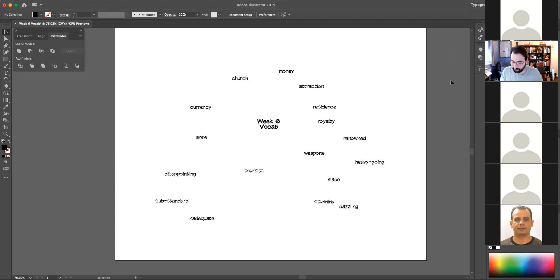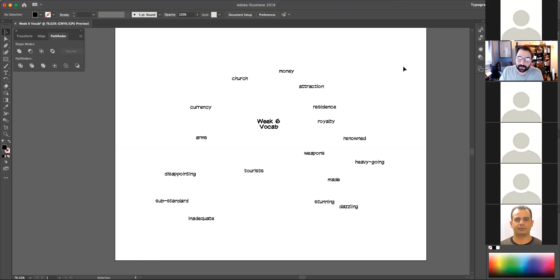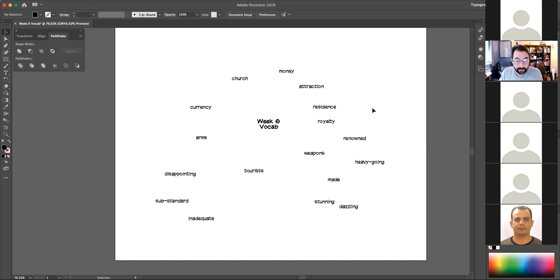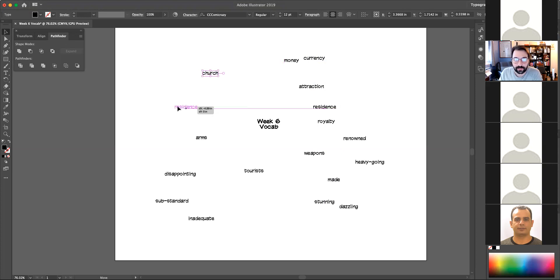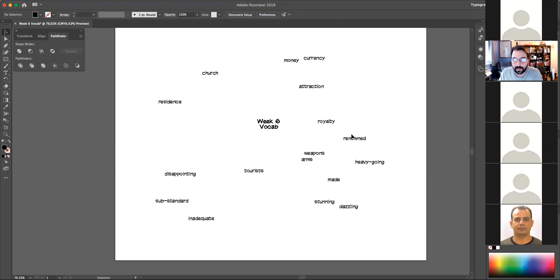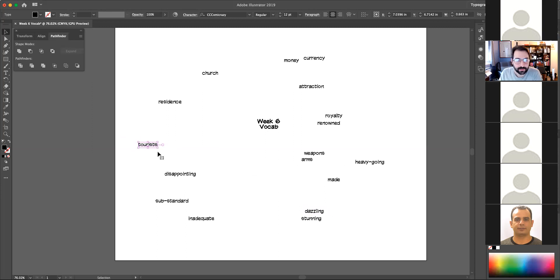They shouldn't be terribly hard, but I want to look at them and start bunching them together. Because remember, when we do vocab, that's one of the first things that we can do to start linking them is what kinds of words are they? When would we use these words and how can we link them to words we already know? So currency, money, church, residence, arms, weapons, royalty, renowned, stunning, dazzling, disappointing, substandard, inadequate.